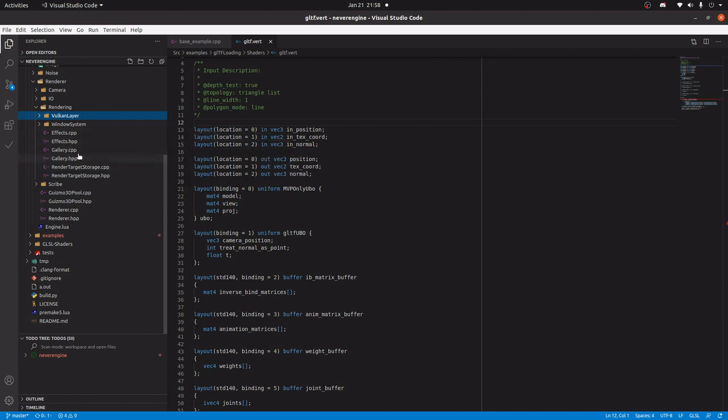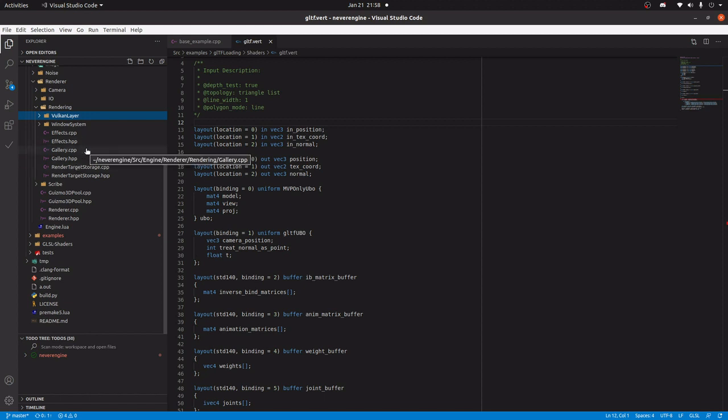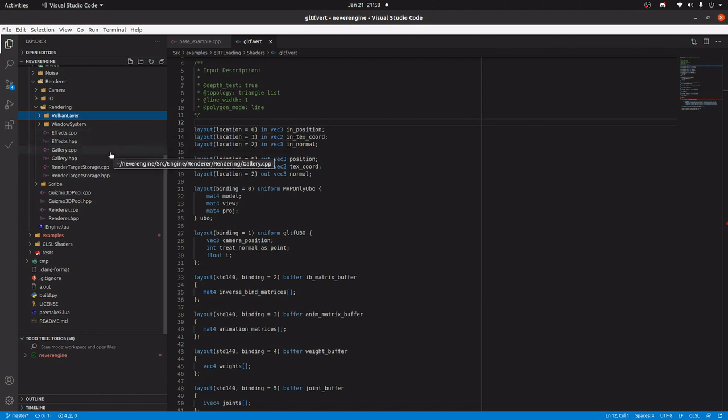Now, one thing about this. The reason this is called a gallery is actually because I don't like how software engineers call everything an ER. Everything is X, Y, proxy, manager, controller, handler. And that doesn't mean anything.